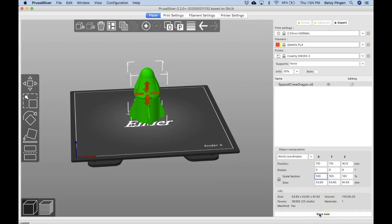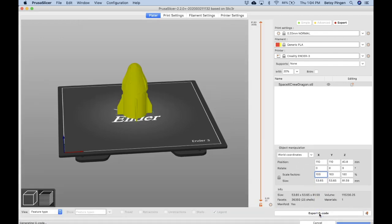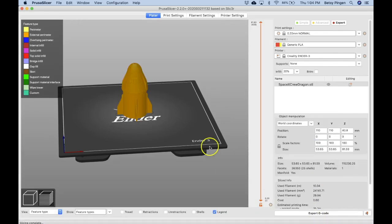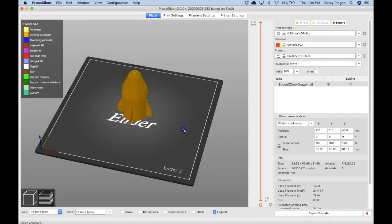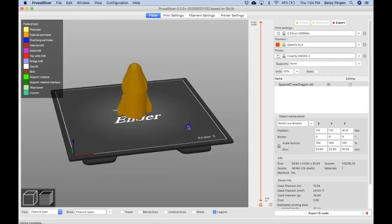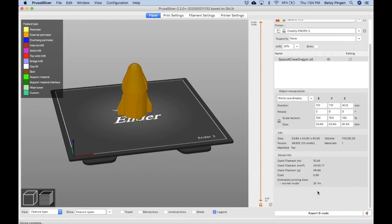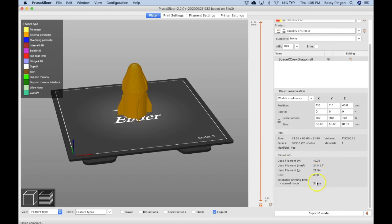I'm going to click here on the slice now button. And you'll see that my object is now a different color, which means it's actually sliced it into the different pieces. So I can see down here that I have used 29 grams of filament, almost 30, that that would cost 60 cents, and that it would take about three hours and one minute.